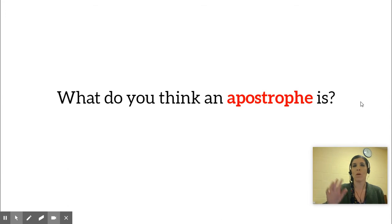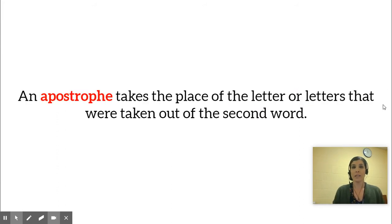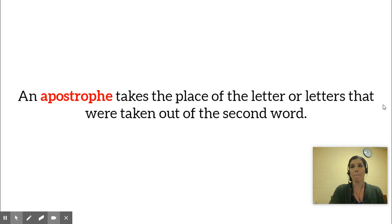What do you think an apostrophe is? Think about it and tell me. An apostrophe takes the place of the letter or letters that were taken out of the second word. Remember, a contraction is two words, but you put the apostrophe where it needs to take the place of the missing letter or letters from the second word.